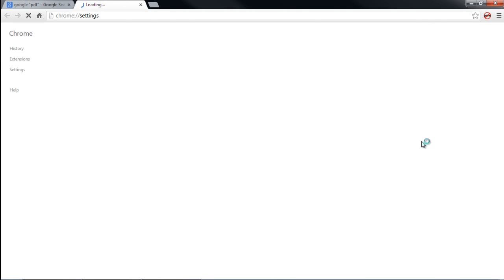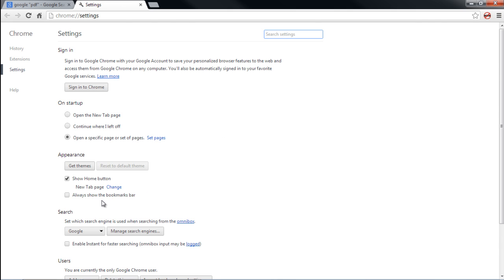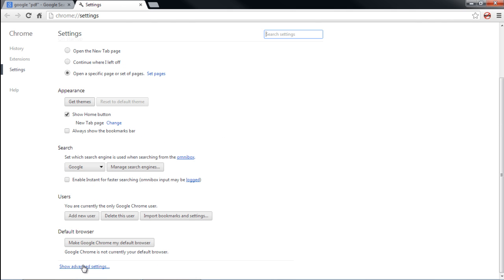With that done, the Settings page will open up. Scroll down and you will see the Show Advanced Settings option.